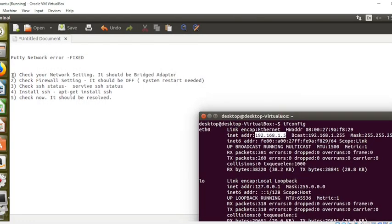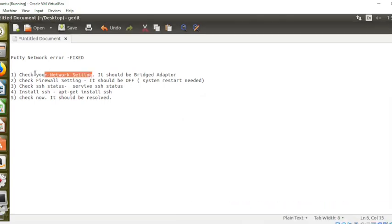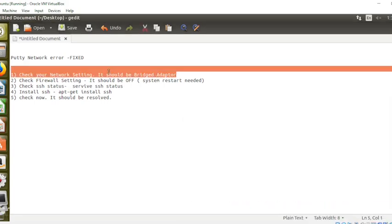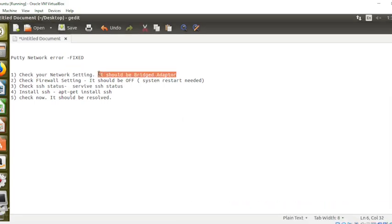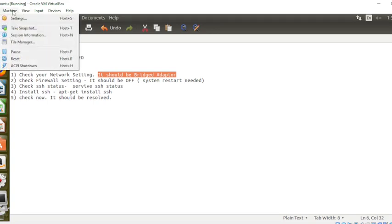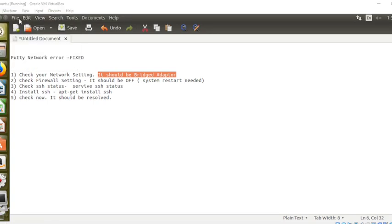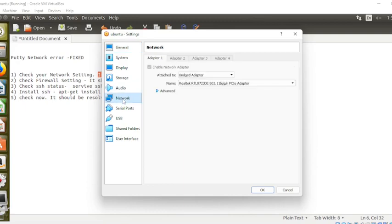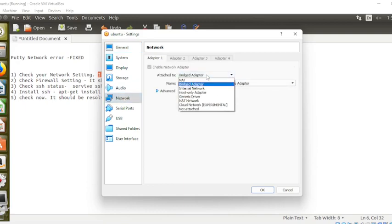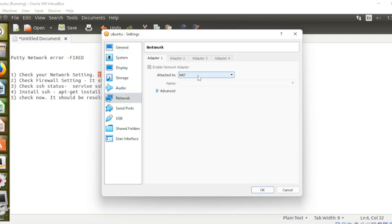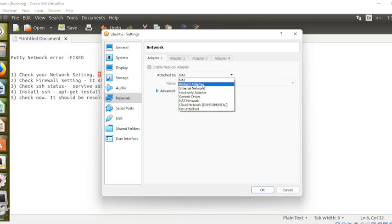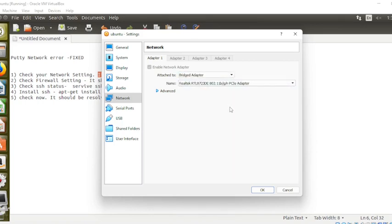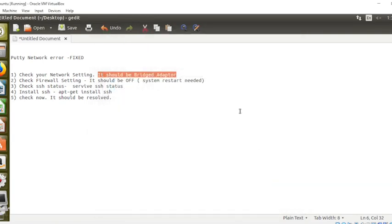We need to check the network setting. It should be Bridge Adapter. To do that, go to Machine, then Settings, then Network, then Adapter settings. By default, if it is NAT, then you need to change it to Bridge Adapter, save it, and then try. I already have that configuration.